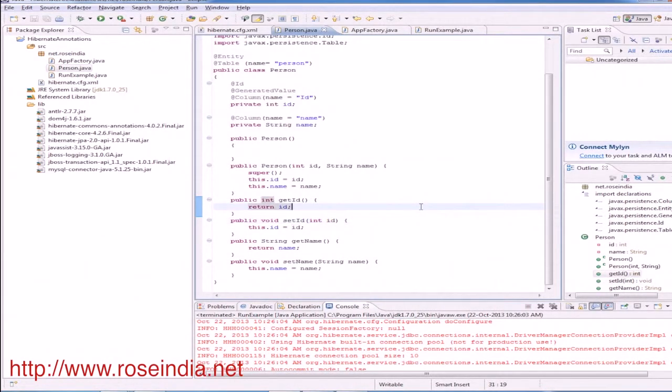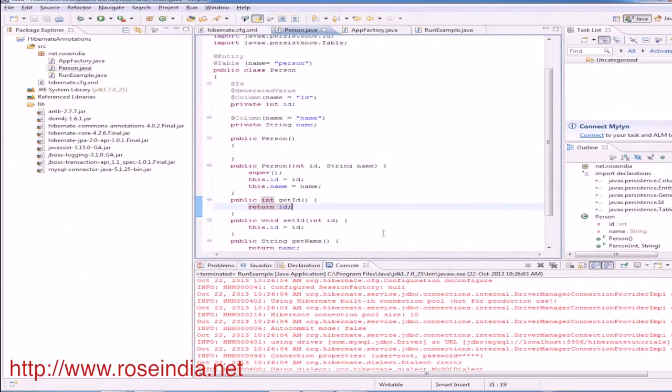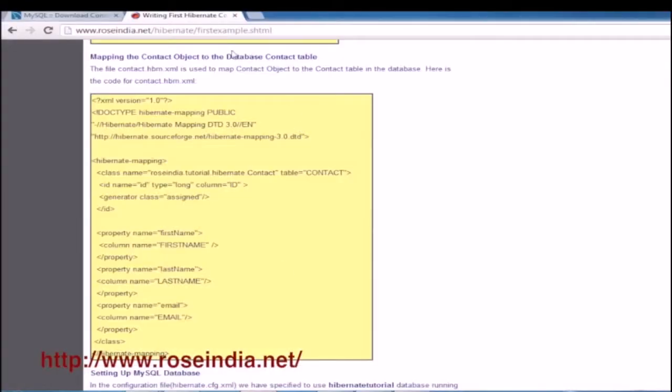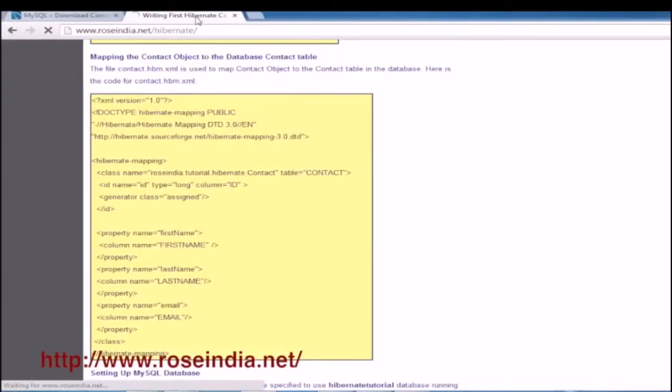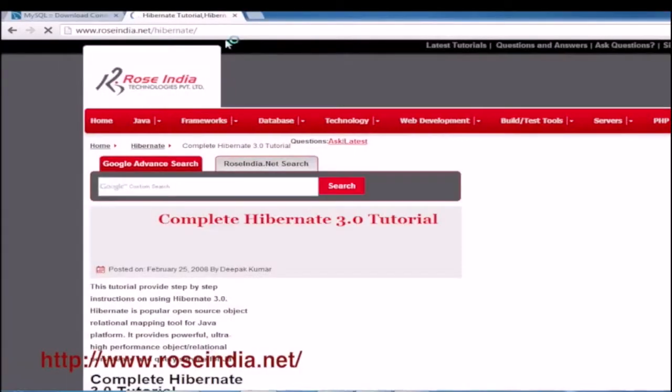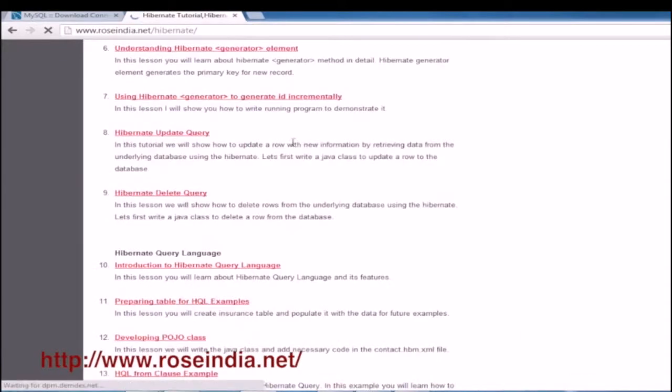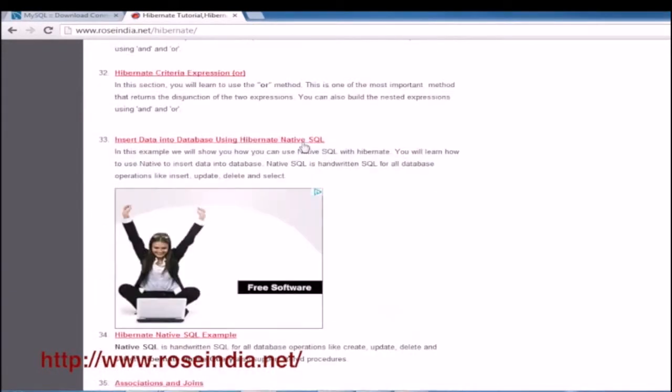You can download the source code from our website. The URL to download the source code is given in the video description. You can read more tutorials at roseindia.net/hibernate. So we have so many examples that you can go through.